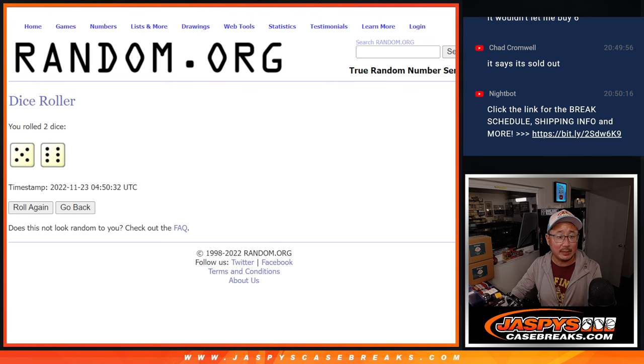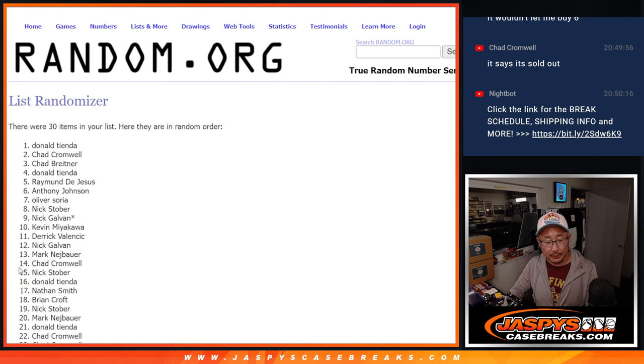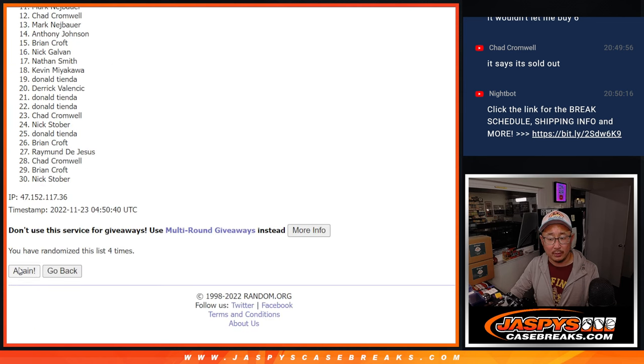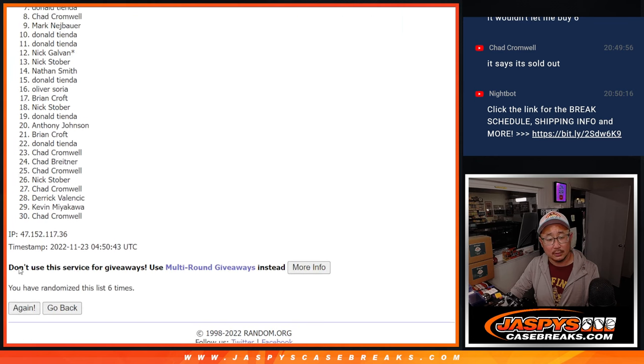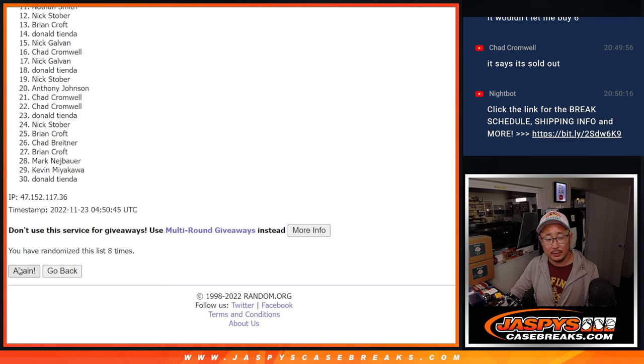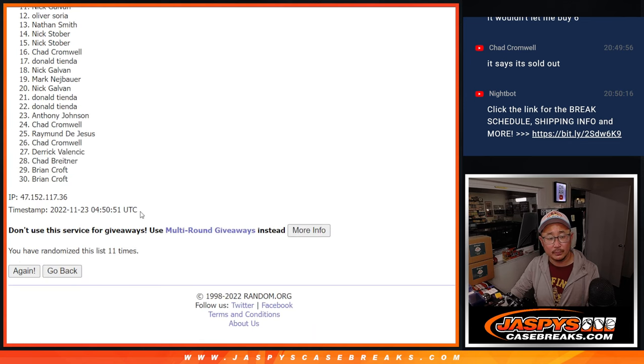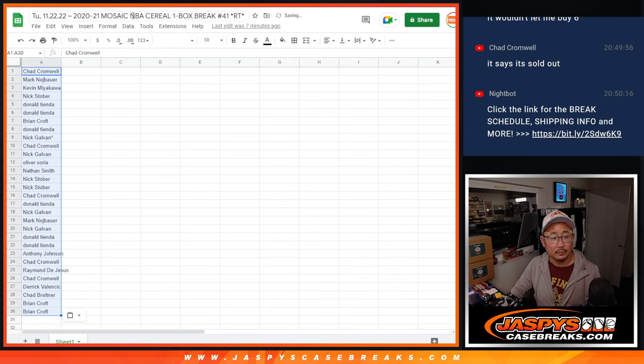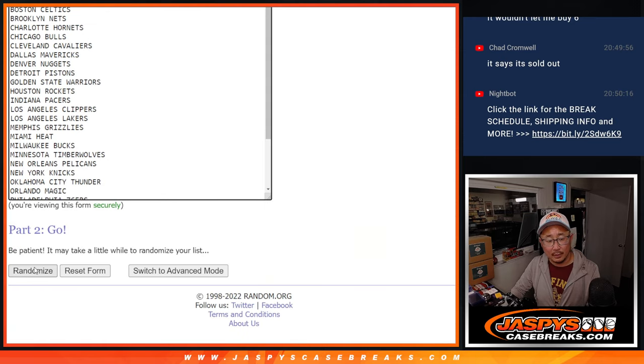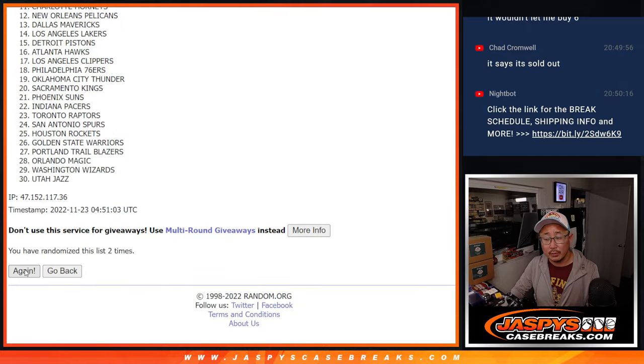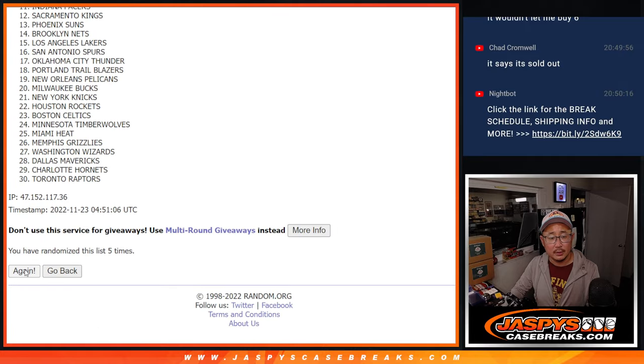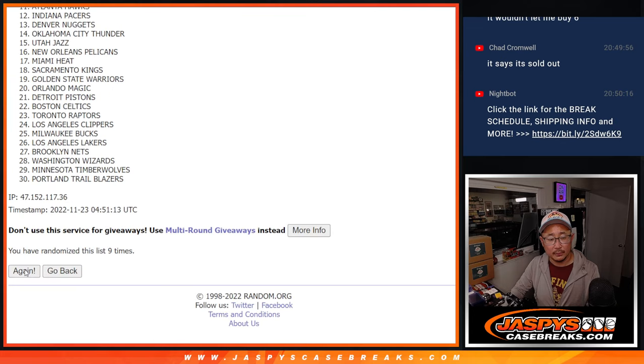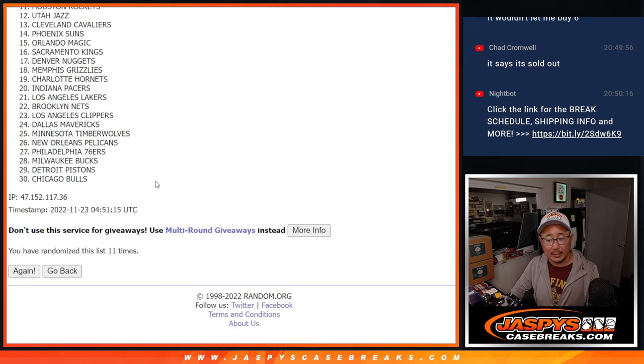Let's roll and randomize names and teams 5-6-11 times. Counting through: 1, 2, 3, 4, 5, 6, 7, 8, 9, 10, and 11th and final time.